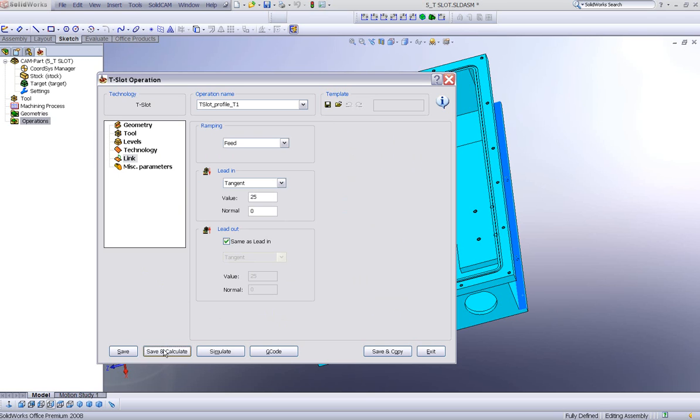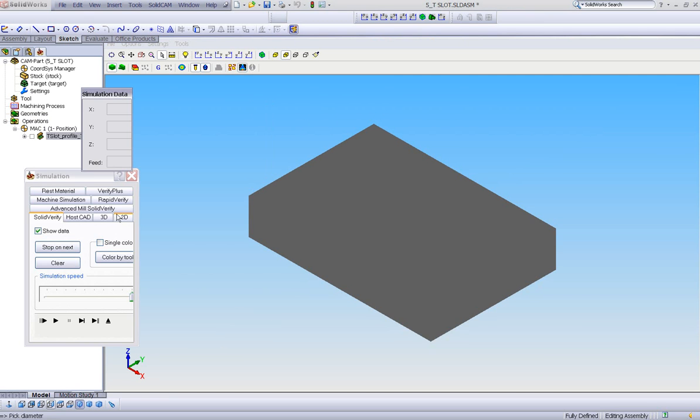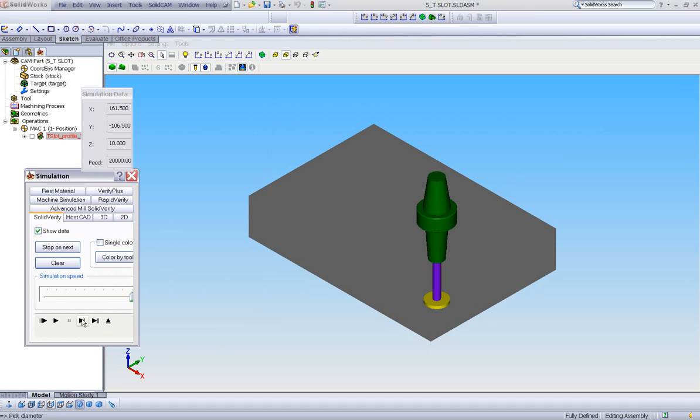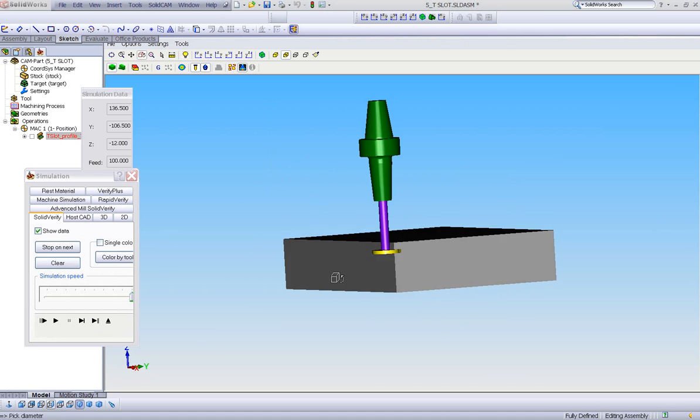When I do save and calculate and simulate, we'll use our solid verify simulation. Let's do this one step at a time. The tool will be going down. And note the depth of the tool.